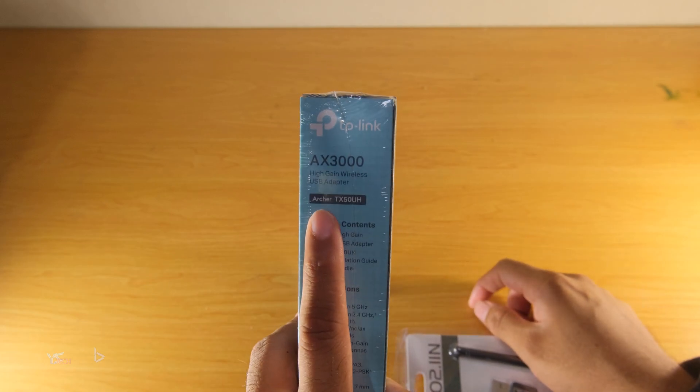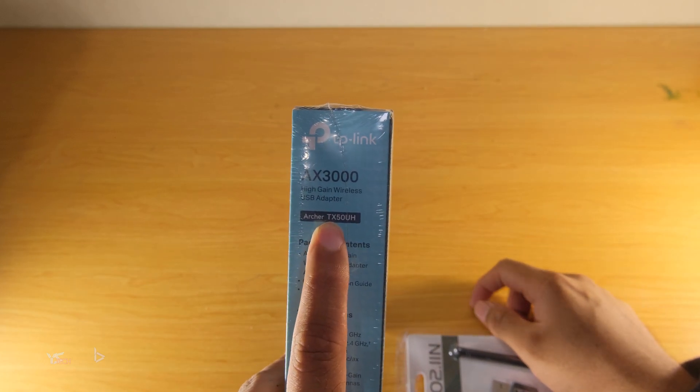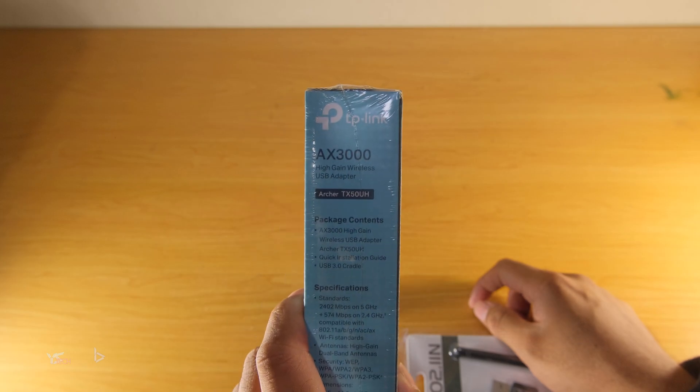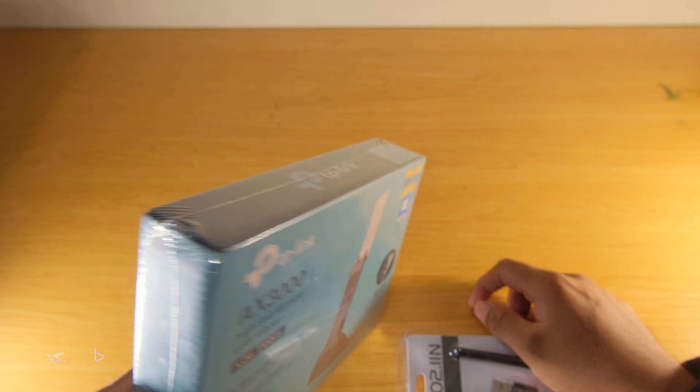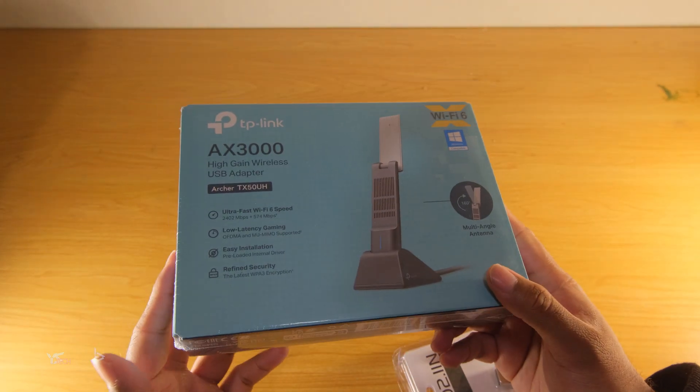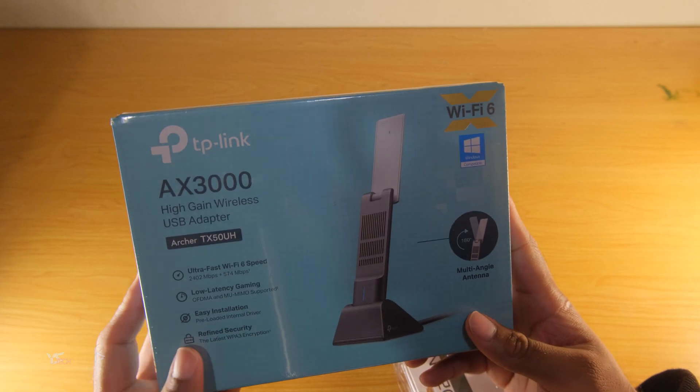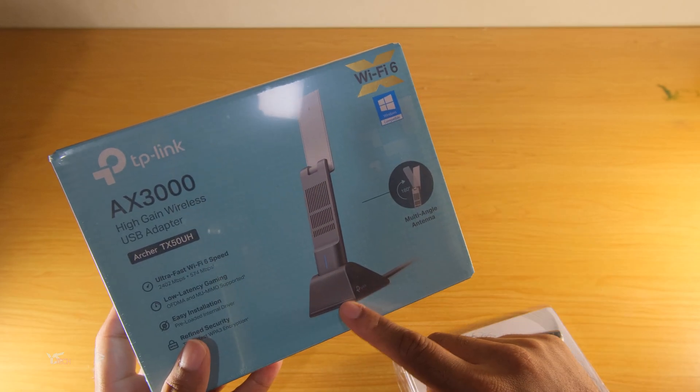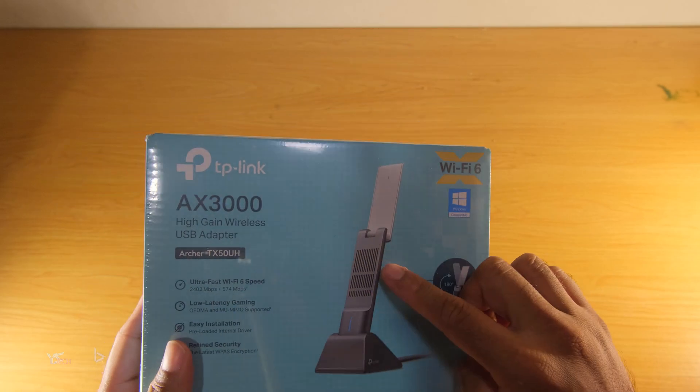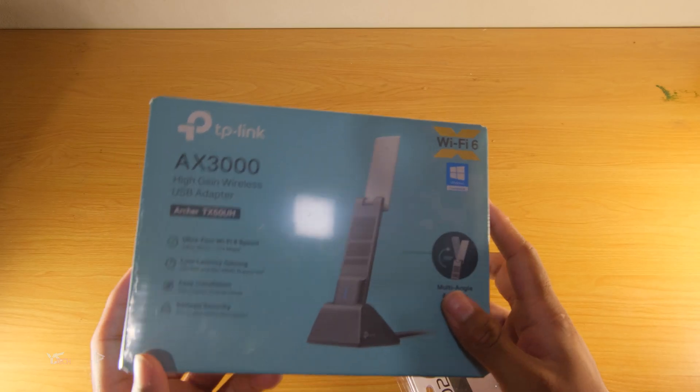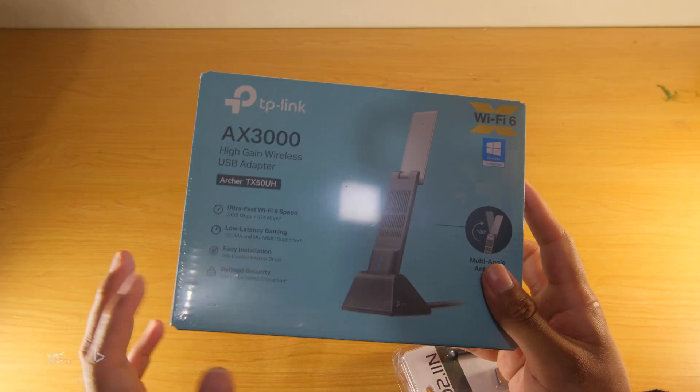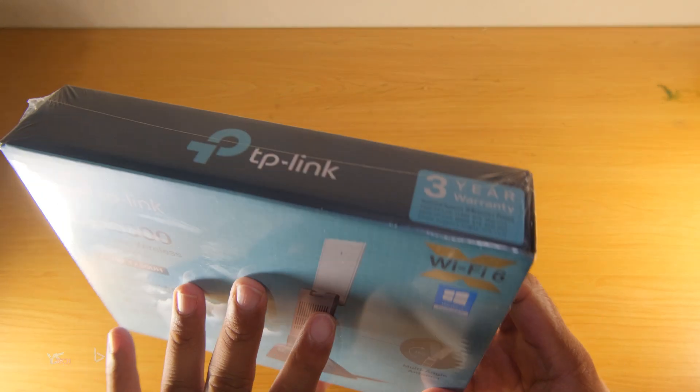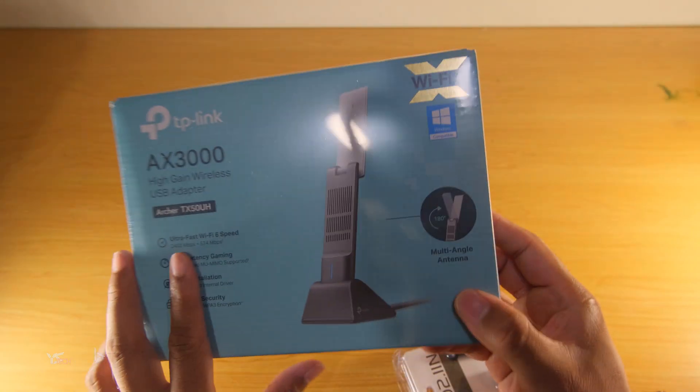This one is also called the Archer TX50UH. It's quite a nice package, as I expect for $50. It comes with a nice USB dock and it has this extendable antenna as well. Apparently it's high gain, so we'll see what it's like. And it comes with a three-year warranty, which is pretty cool.